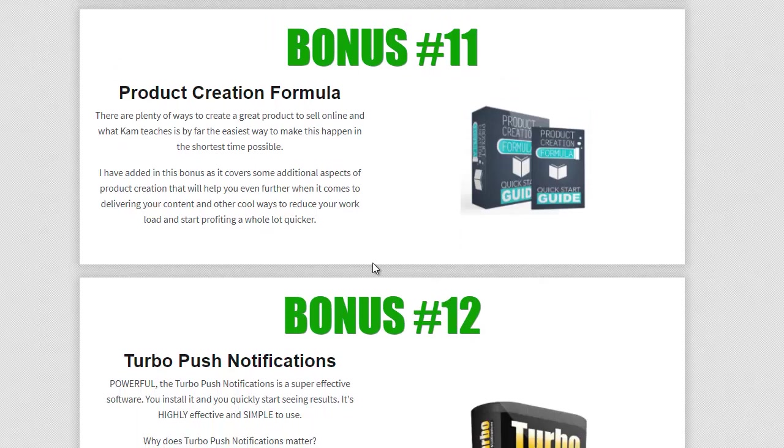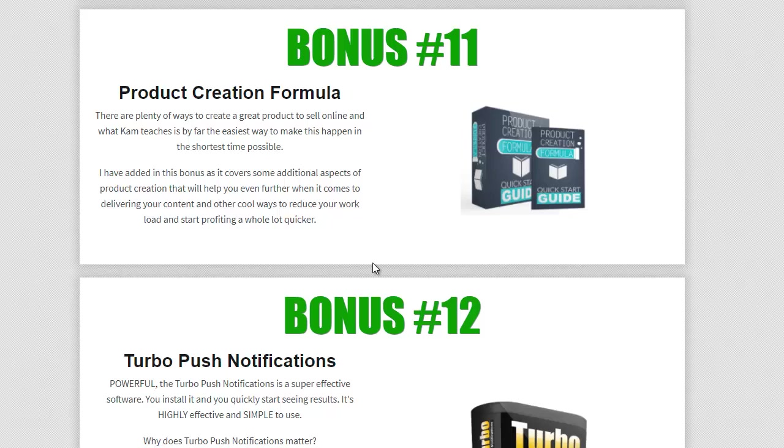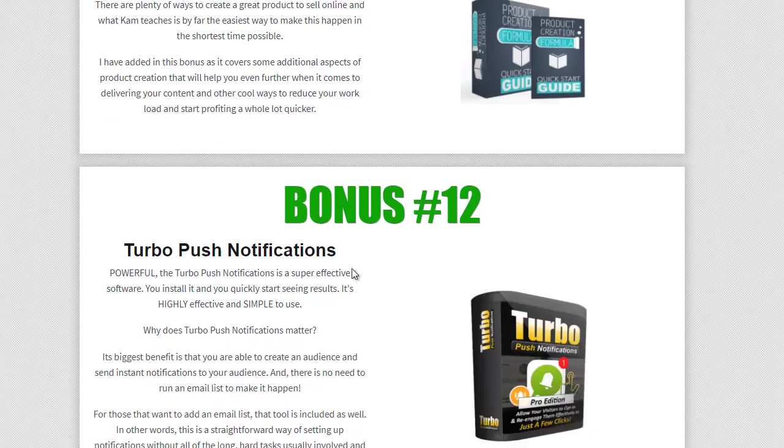Now product creation formula. So you already got the cloud money system. So what I thought I'd do is double it up with some more information on how to produce products. Now this is an easy guide that's going to actually show you how to get your product online and how to sell it online. So use the cloud money and then refer to this one as well to even get even more insight into how to do it.